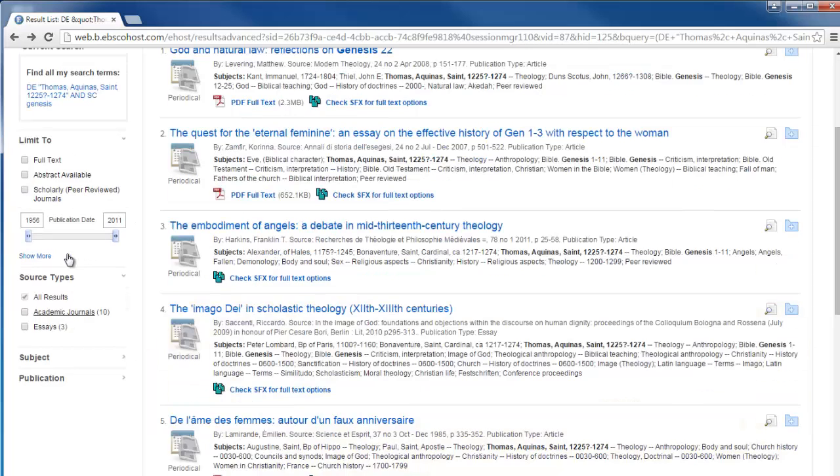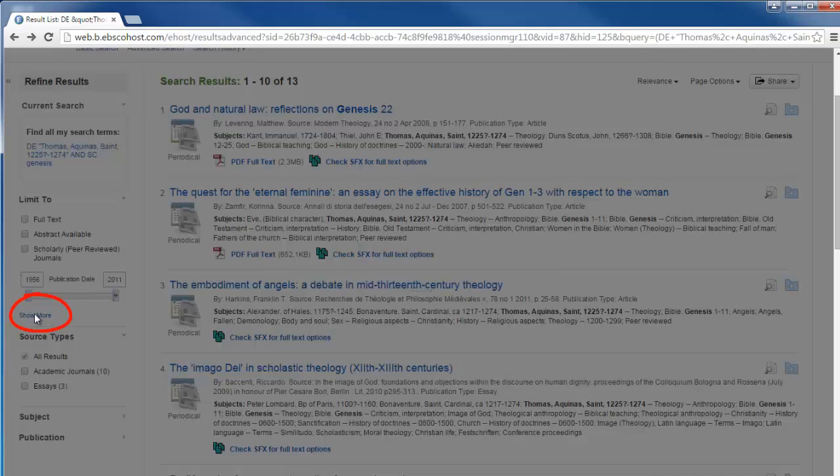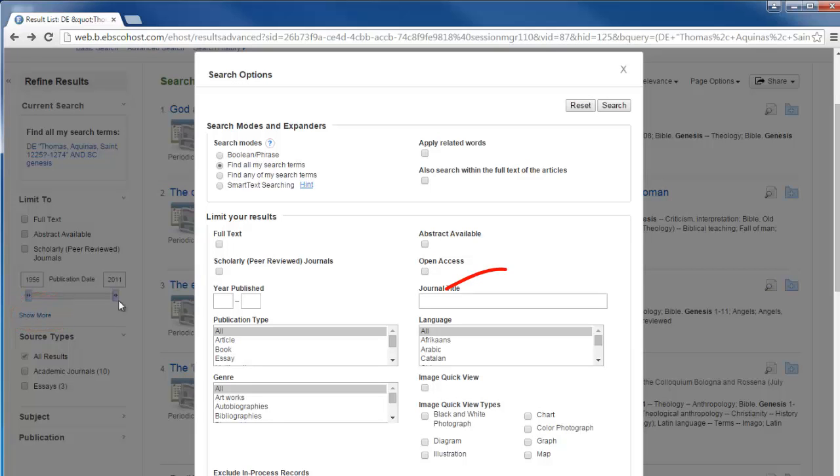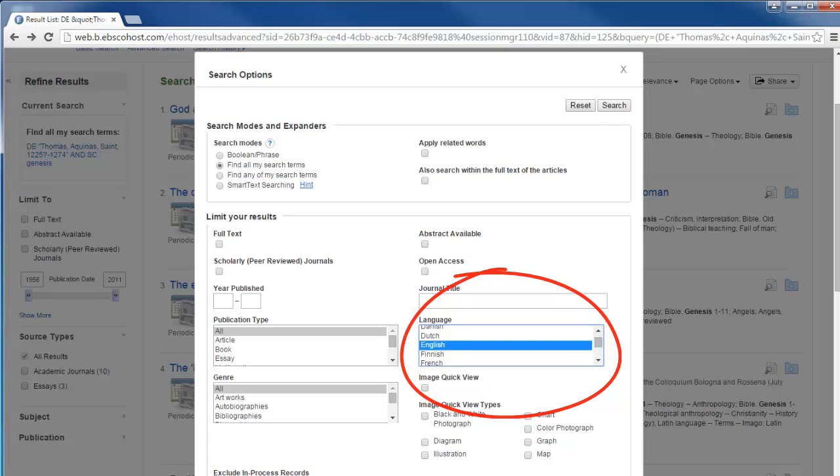...go to the limiter sidebar, click show more, and choose English from the language list.